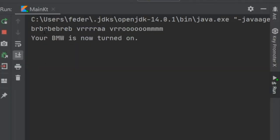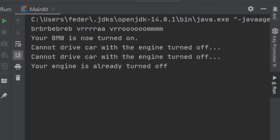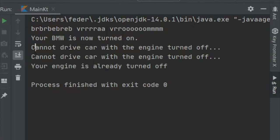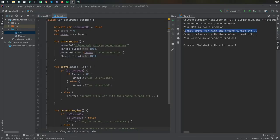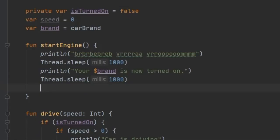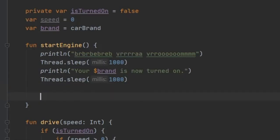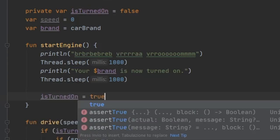we'll make our funny noise. It will start the car and it will tell us we cannot drive the car with the engine turned off. That is because we forgot a very crucial point in the start engine. And that is to set isTurnedOn to true.